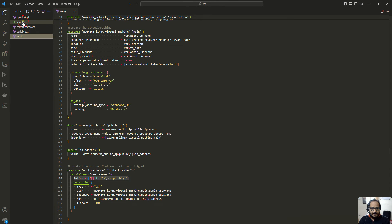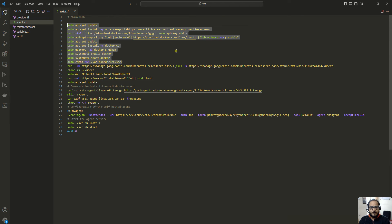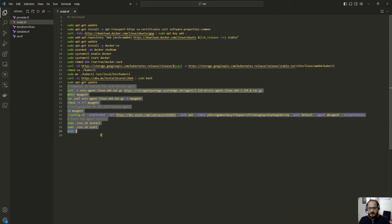In script.sh, first I am installing Docker as a build utility on the virtual machine, then I am installing the kubectl utility, then Azure CLI. After that, to set up the self-hosted agent, I am downloading the agent file from its URL, creating a directory called myagent, extracting the downloaded file into it, and setting the appropriate permissions on that directory.